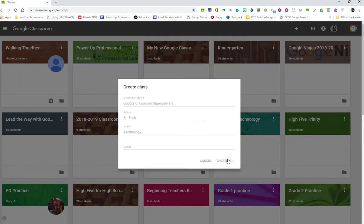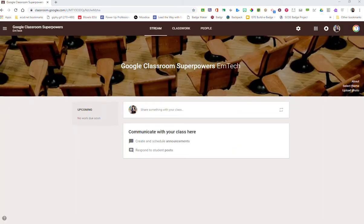So back to this — I'm going to go ahead and click create, and instantly I will have a classroom created and it will even give me a default theme and banner. That's it — I've created a classroom in just a couple of seconds with no coding skills required. There are only three places to navigate: your stream, your classwork, and your people, which we'll be going through in the next lessons.